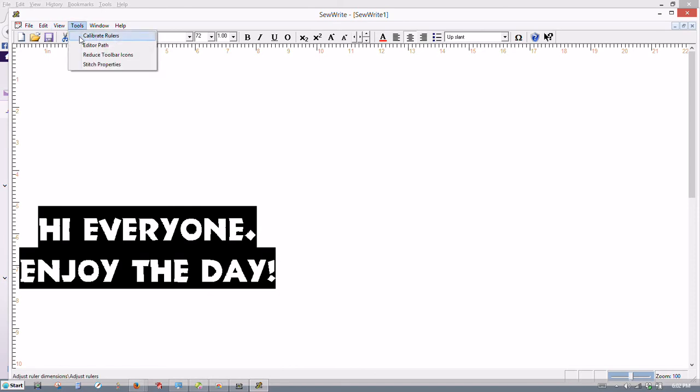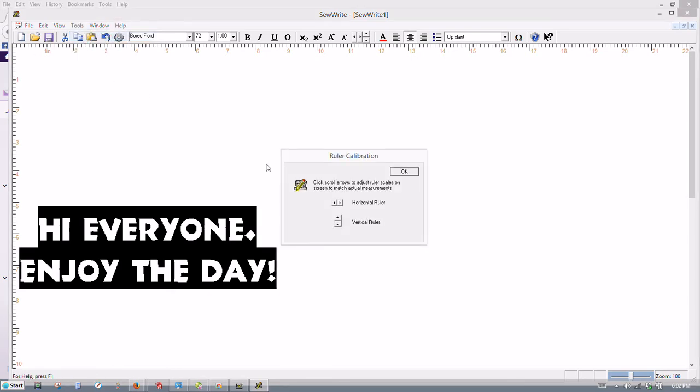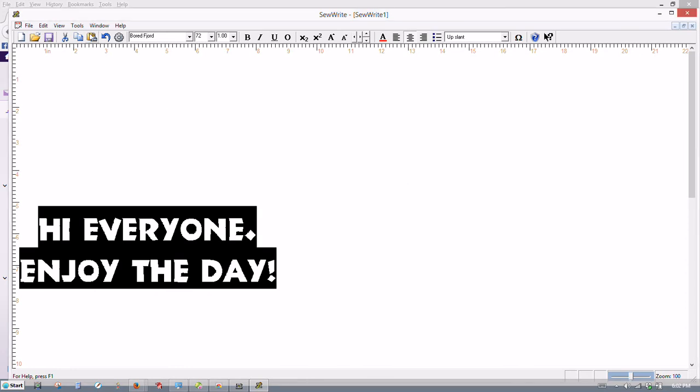Under tool, you can calibrate your rulers to make sure that everything is set properly. And really, you don't have to do that right now. This just sets it to where it will line up with an actual ruler on your screen. So let's uncheck that for now.